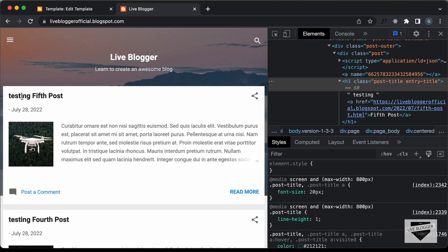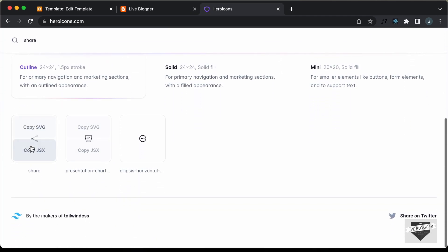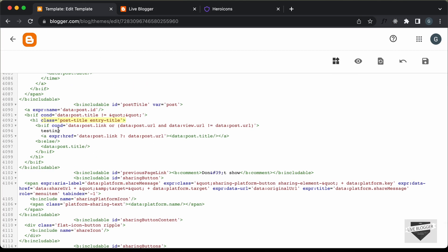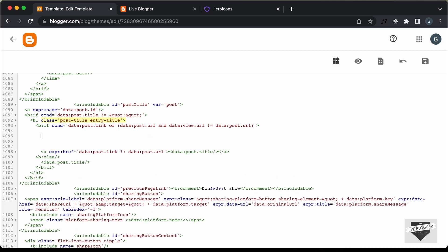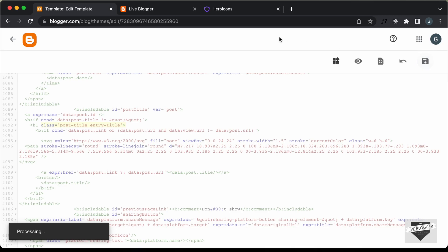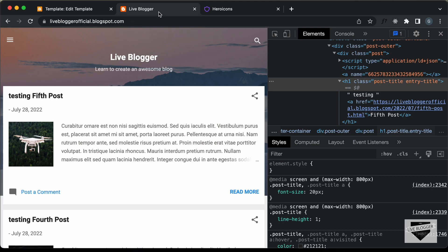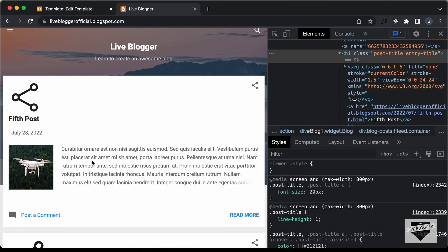Now we can go ahead and add anything we want here. I'll show you how to add an icon. For that we will use a website called heroicons.com. Here I'll just search for an icon — let's search for a share icon and copy the SVG. Let's go back and instead of "testing," let's add the SVG. Now if we save this and go back to our website, let's refresh the page, and now we can see we have this icon.